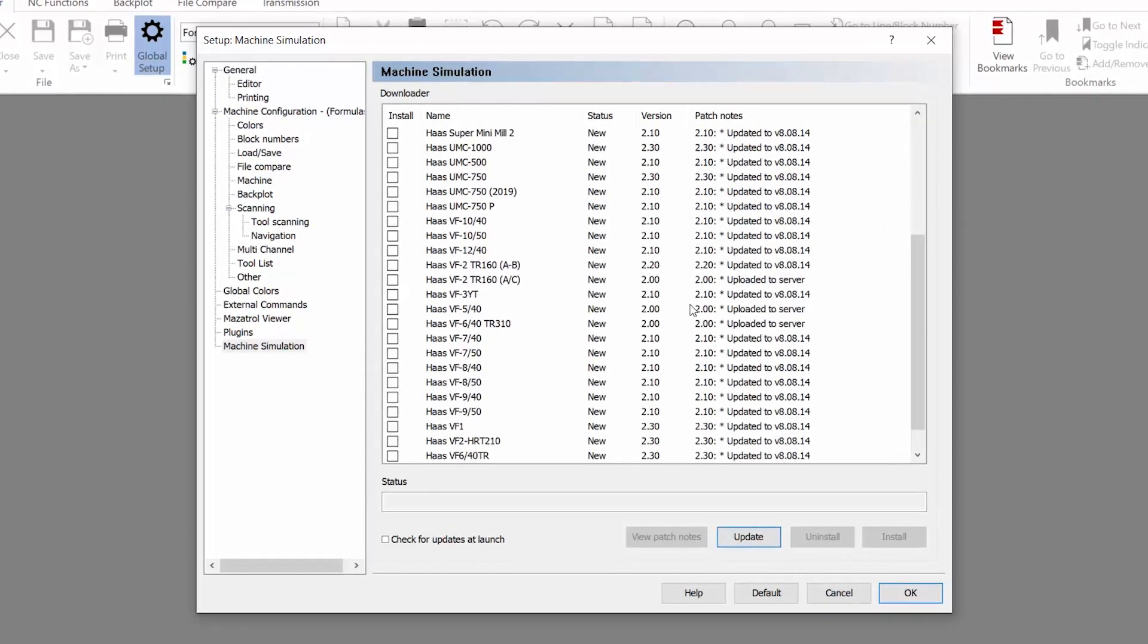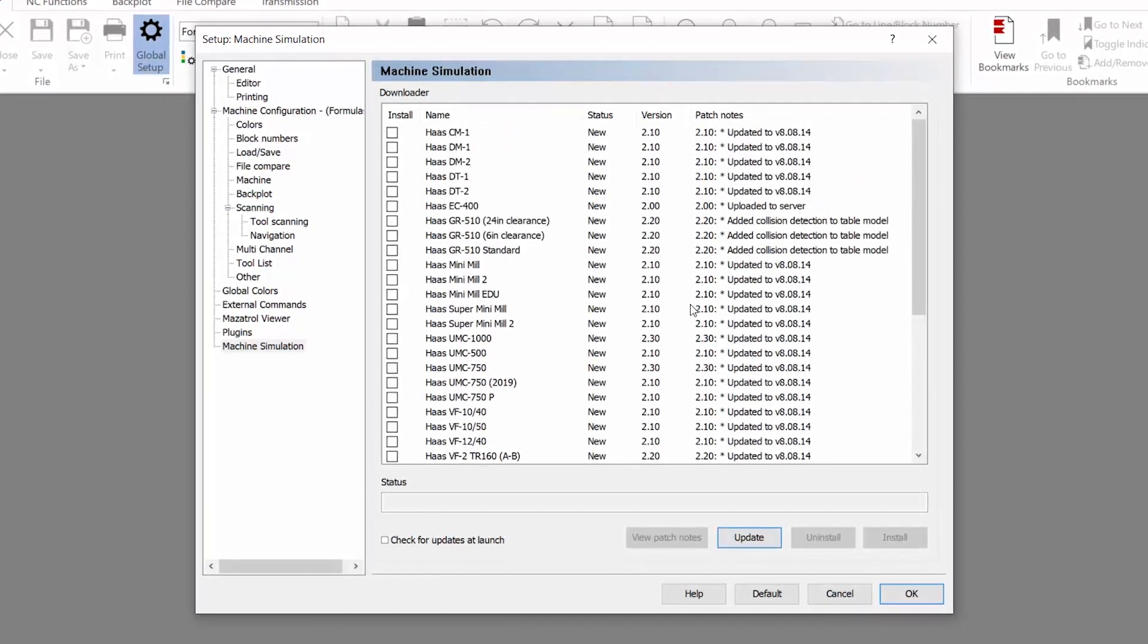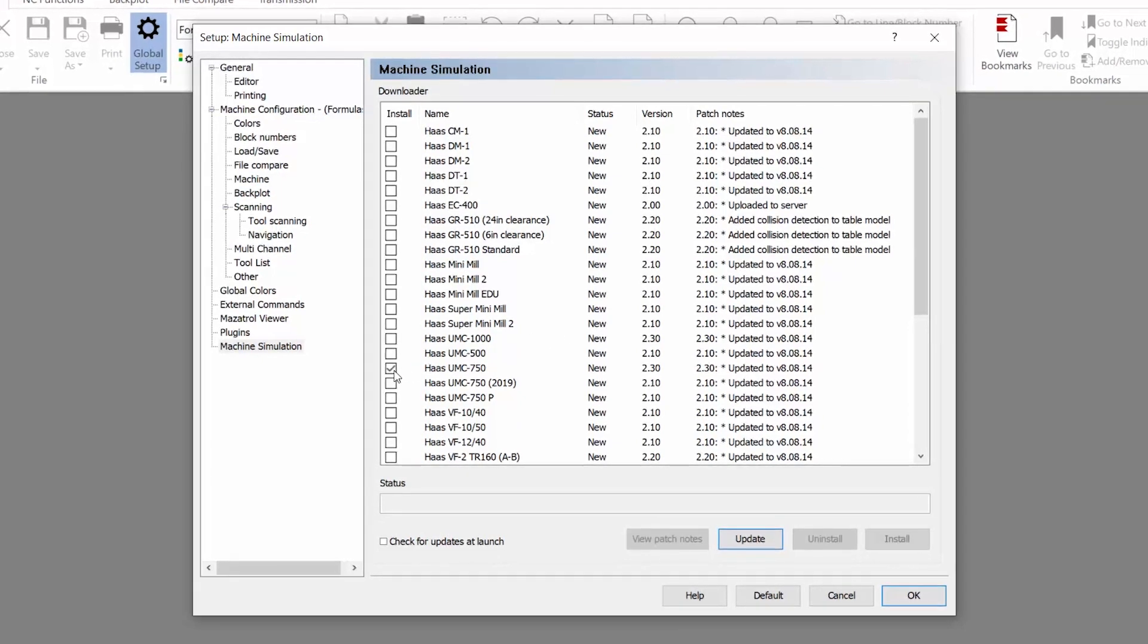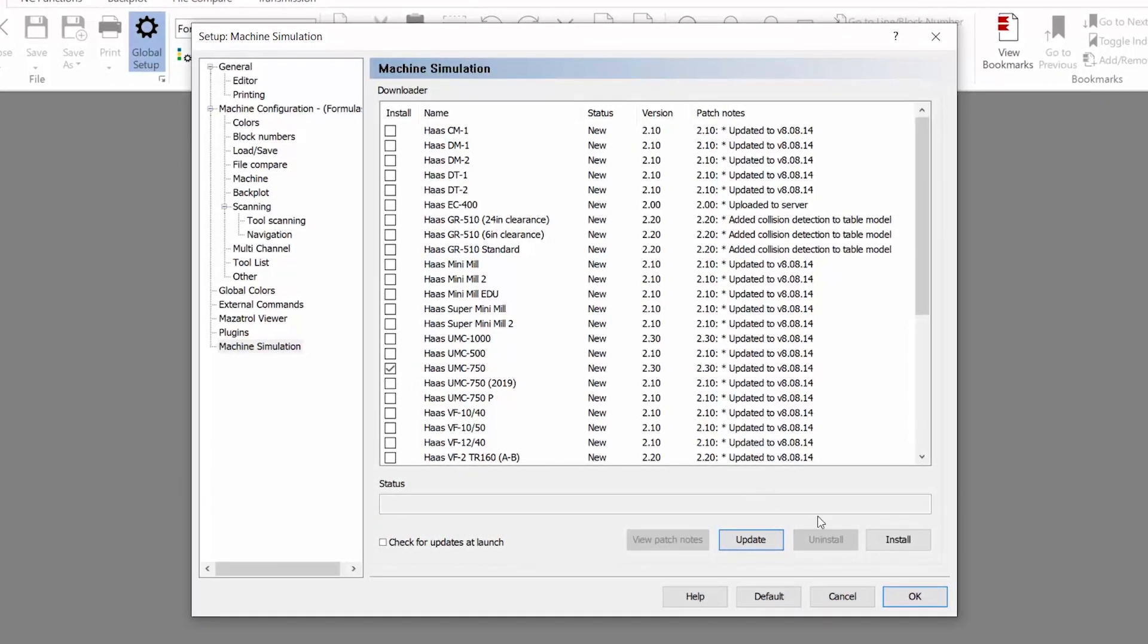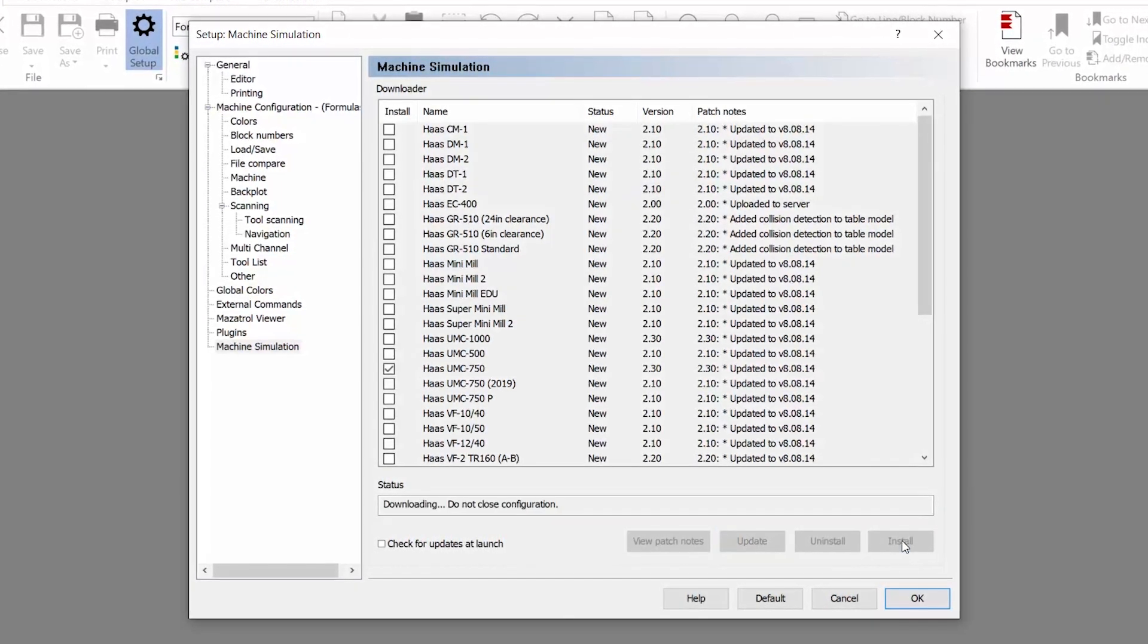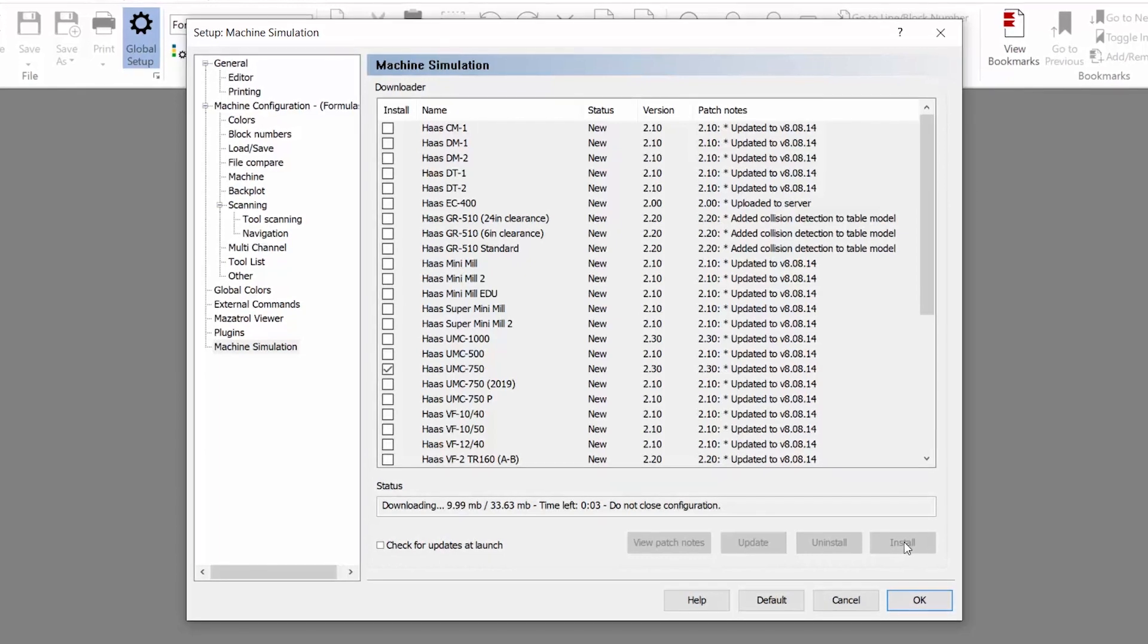You can then choose which machines you wish to install and simply select the install icon to begin downloading the machine configuration to your PC.